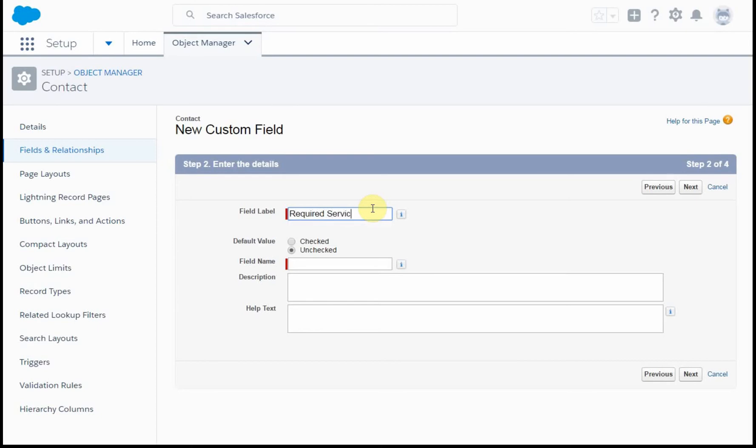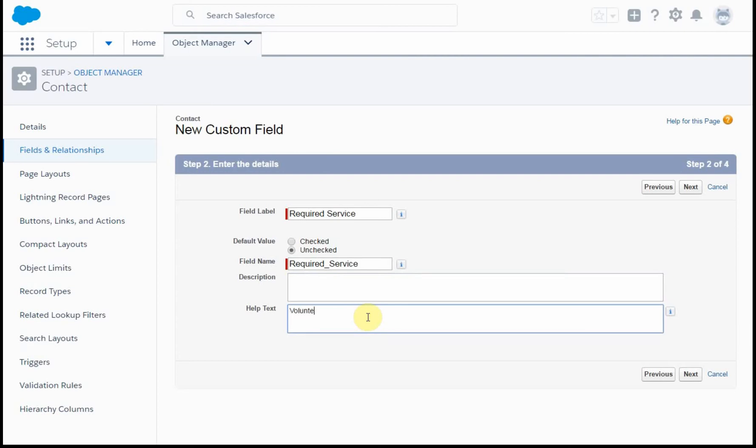Now, this is if you've got someone from a volunteer perspective that needs to, these are volunteers with service requirement.